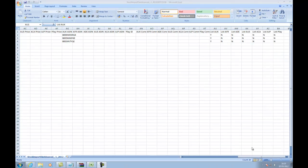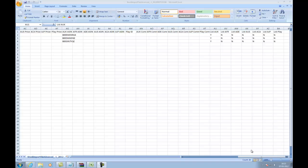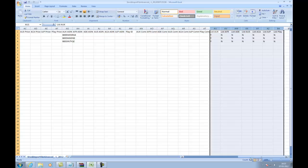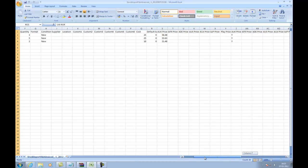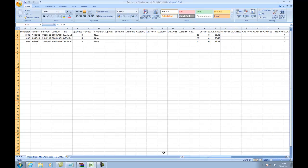It is extremely important to remember that the format of this sheet cannot be changed. You cannot add and remove columns, as this is how Seller Express knows what information to import, and what information not to import.